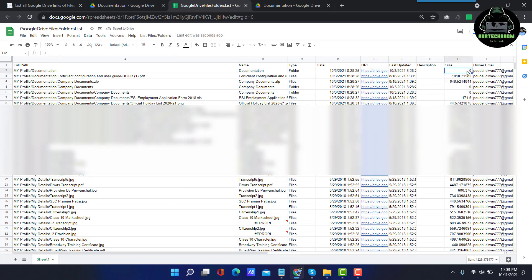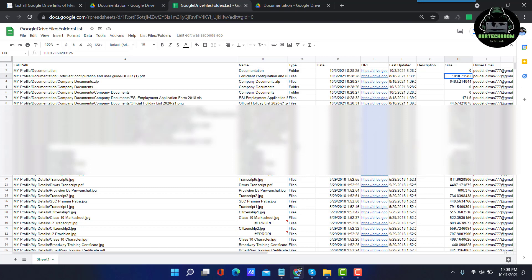And size of files and folders. As the folder does not have any size, so it is showing 0. And other files like PDF, ZIP or any other file, PDF, PNG, image, anything else has a size so it is showing the size in bytes.